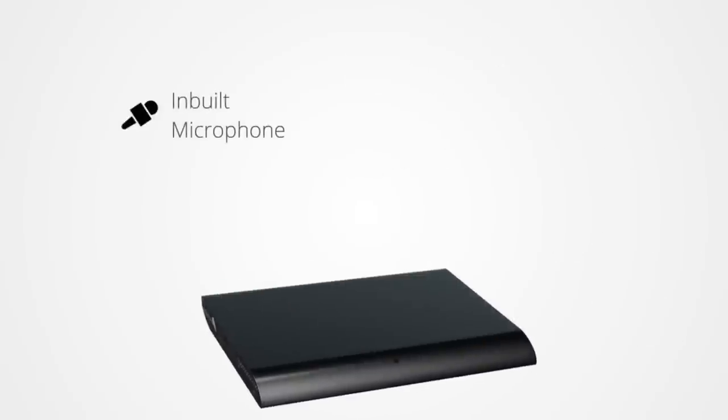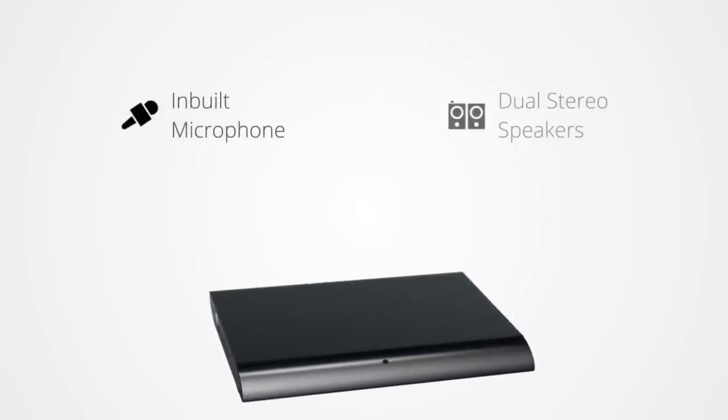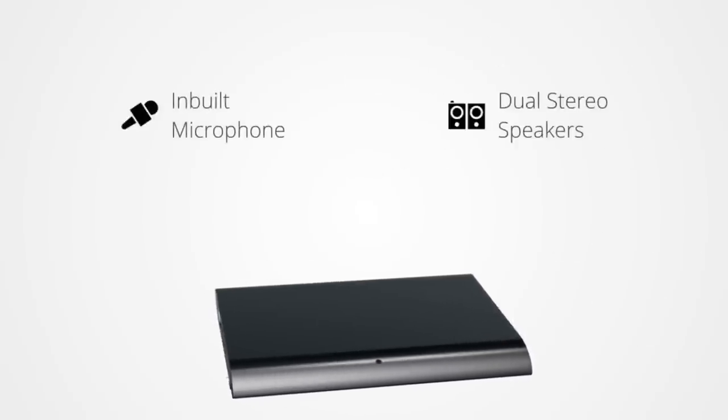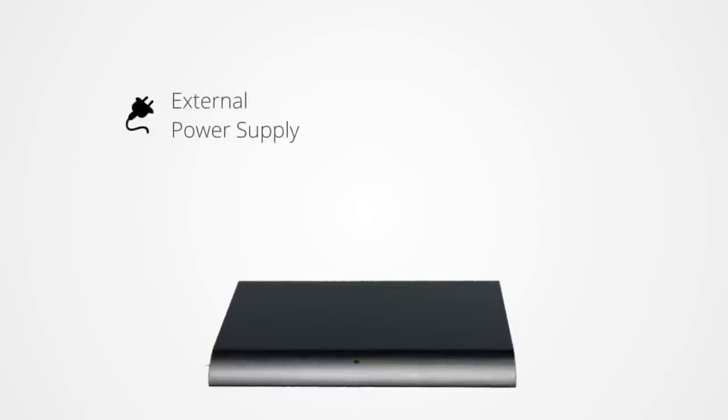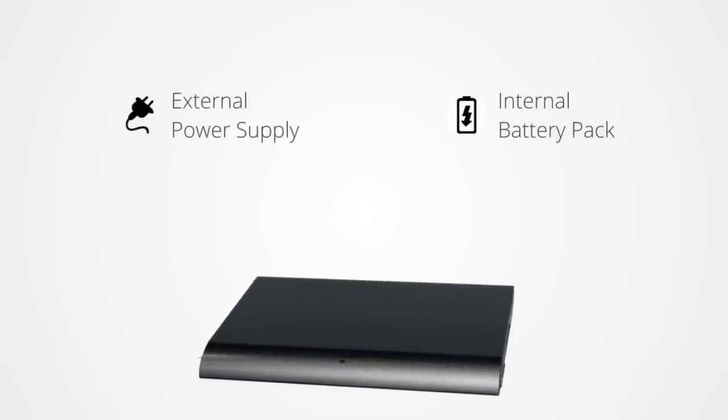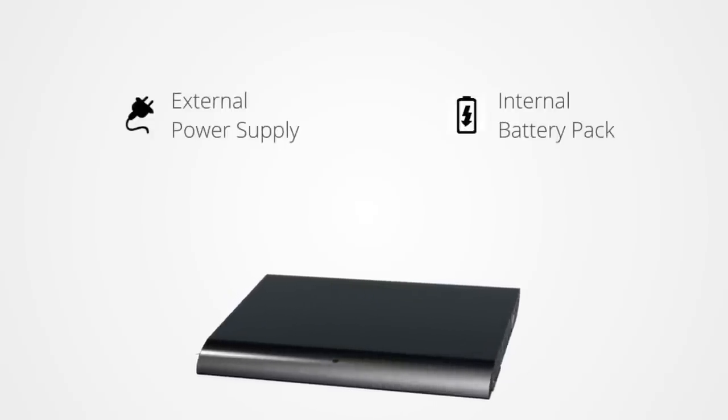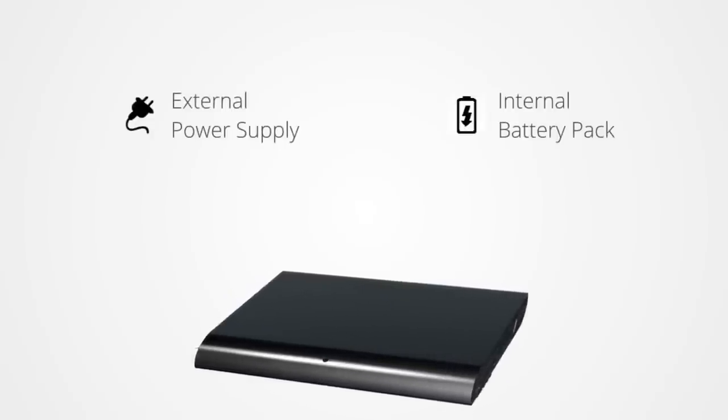It's even equipped with an inbuilt microphone and dual stereo speakers. Furthermore, it has both external power supply options and an internal battery pack to run even if the power supply fails.